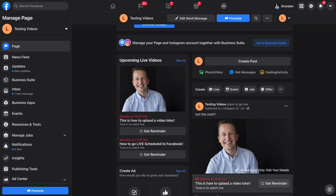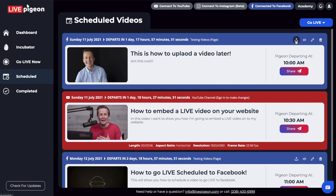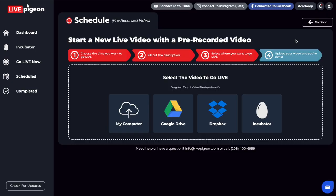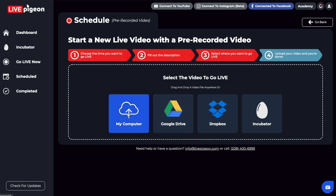These are the four options that we have when you're connected to Facebook: you can upload your video file, you can edit your text if you need to, you can get the embed code, or you can delete the video as well. You just need to make sure that when the video file is ready, you can go ahead and click this upload video icon. Then you can choose to upload from your computer, Google Drive, Dropbox, or the incubator.